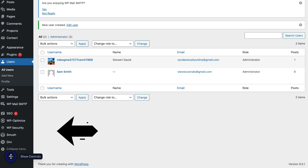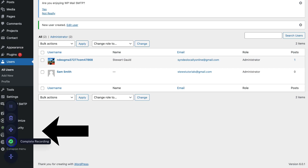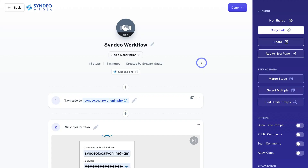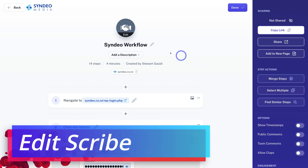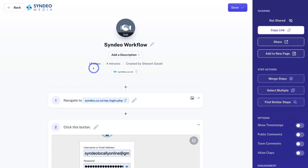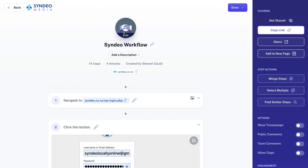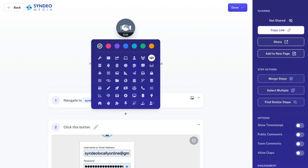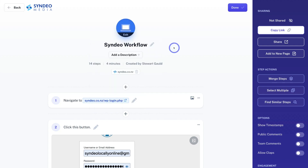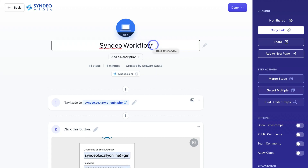I've just completed this how-to step-by-step guide for my clients. I'm going to finish this Scribe by clicking on Show Controls and then clicking on Complete Recording. That's going to take me to the new Scribe I just created. If I navigate over to the left-hand side, you can see that this how-to guide has 14 steps and it took me four minutes to create — though it could take a lot less. First, what I can do is identify this Scribe by adding an icon. If I click on Edit, I can add a suitable icon and change the color to blue. Then I can come down and add a title — I'm going to add "How to Add a User to WordPress."